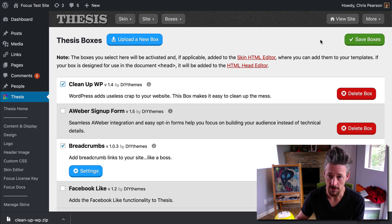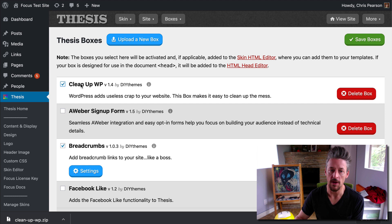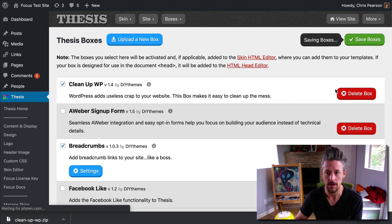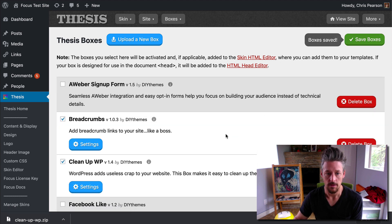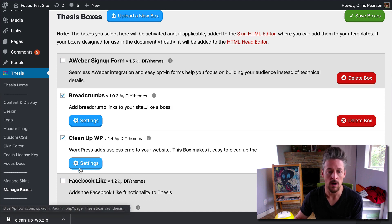You know, the check box is out to the side. And then we're going to save the boxes. This will activate the box. All this does is say, hey, activate this thing when you hit save.